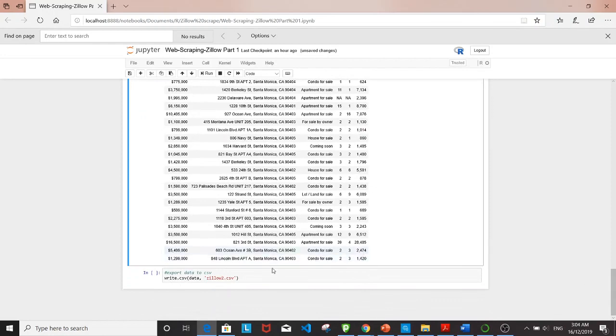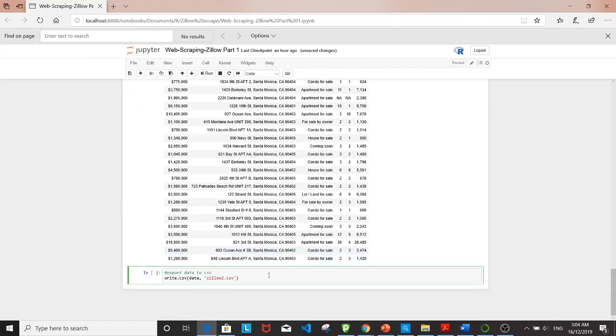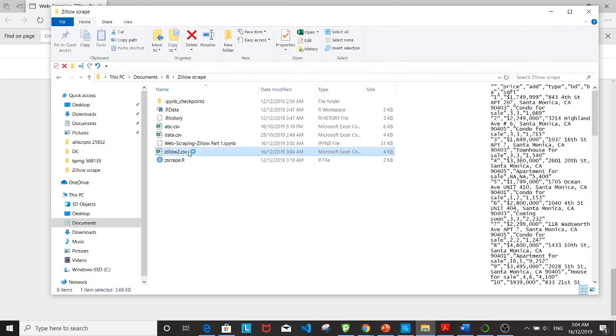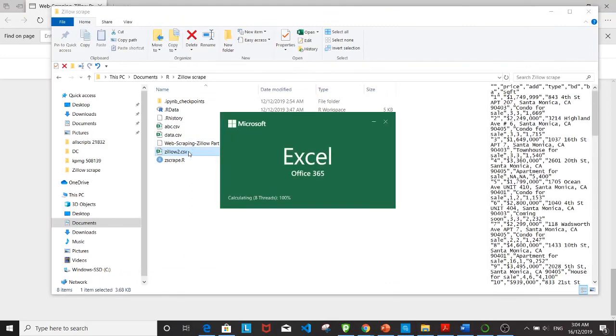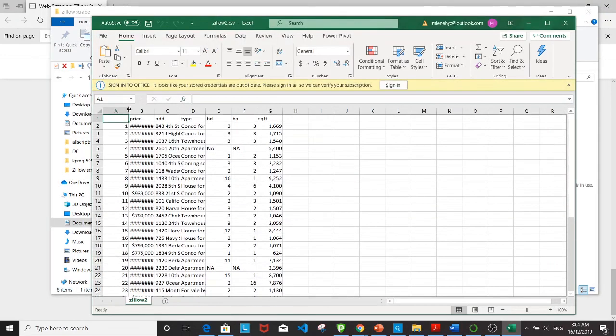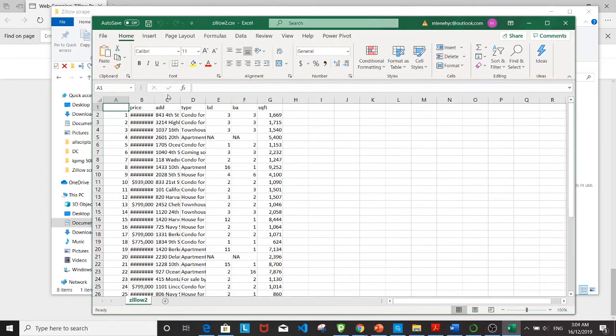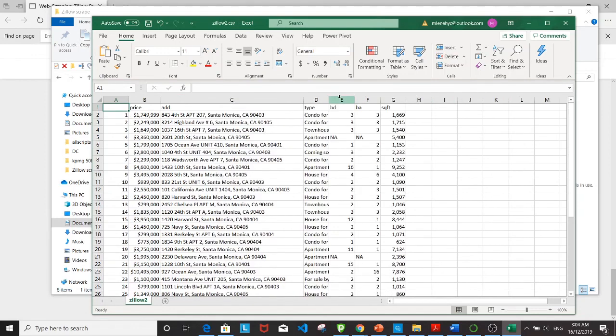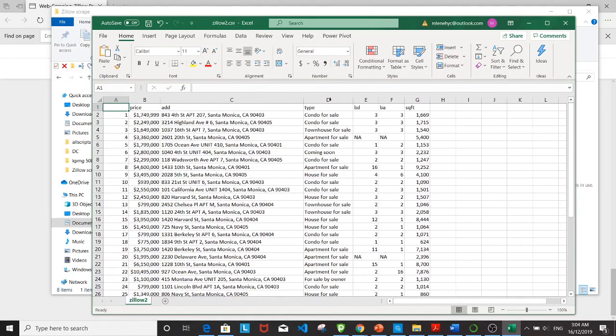The last step will be exporting the data frame into a CSV file. Let's take a look in our documents folder—this is the Excel file we managed to generate with all the variables nicely exported.